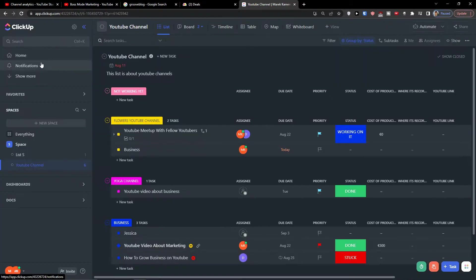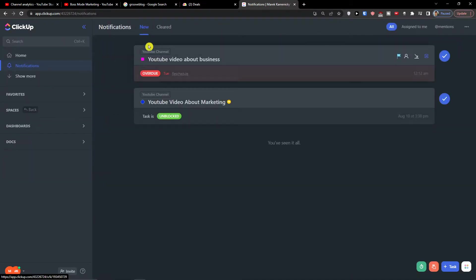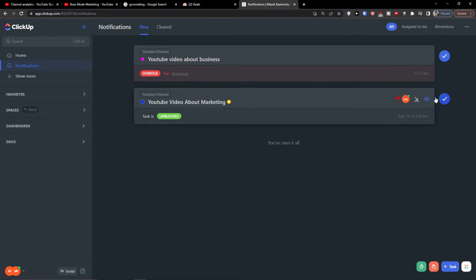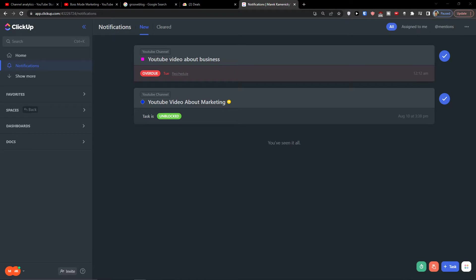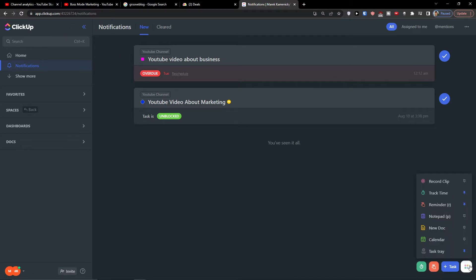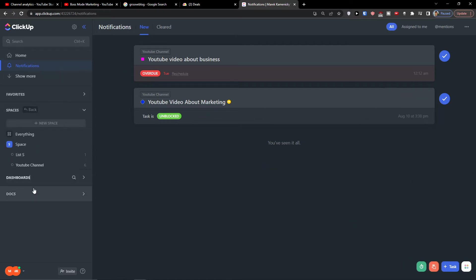So when you would come here to notifications, you would have notifications here, right? So that's also really interesting. You would go to the bottom right and then you have options to have a reminder here. And that's how I do it.